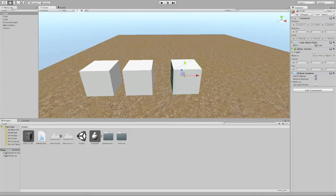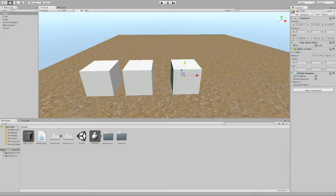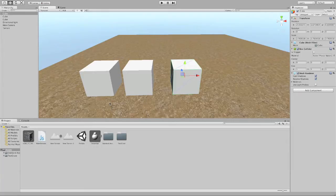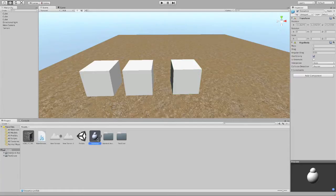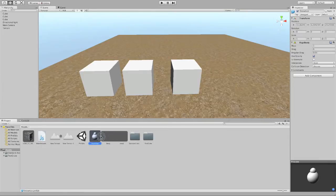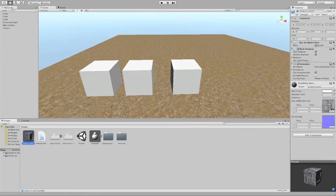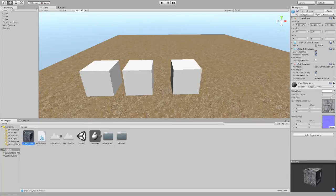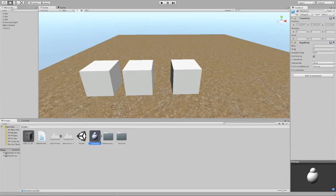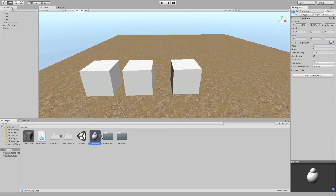So you can think of a prefab as a blueprint for an object. So it describes what the object looks like, what it's capable of doing, how it operates in the game environment. So I've created a couple of prefabs. I have one that I made, this snowman right here, which consists of a body and a head. And then I've got this crate that I downloaded from the asset store. So you can get prefab assets from the asset store, or you can make your own just by assembling them in Unity.